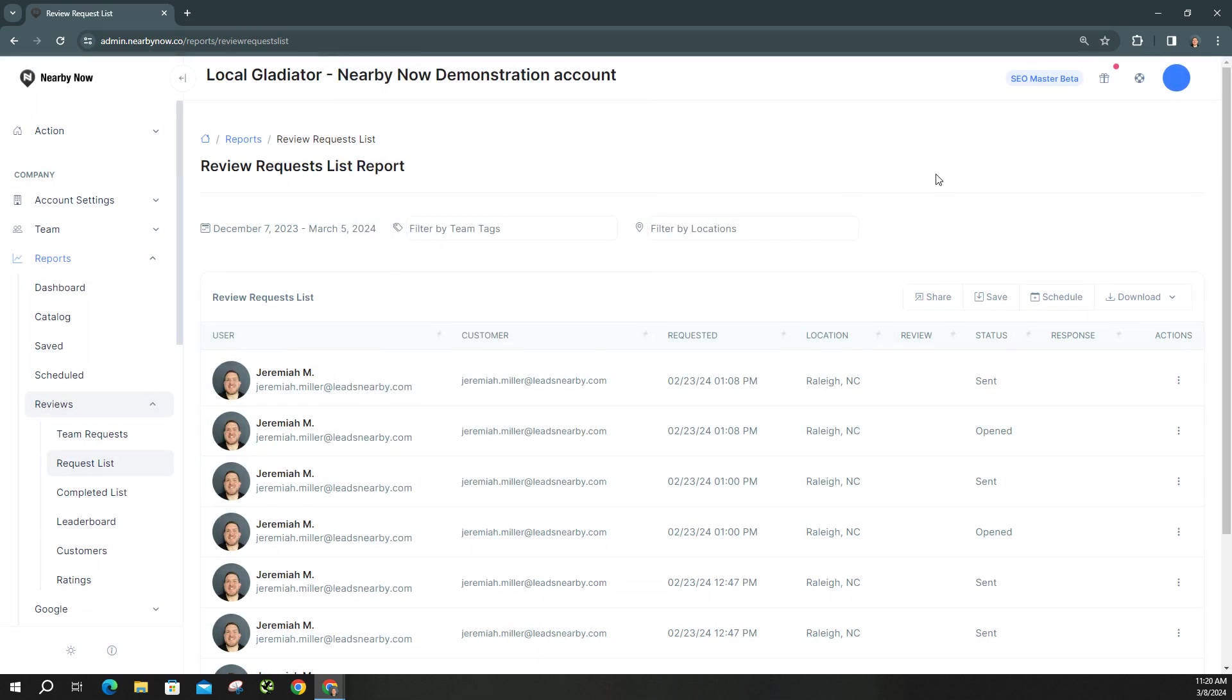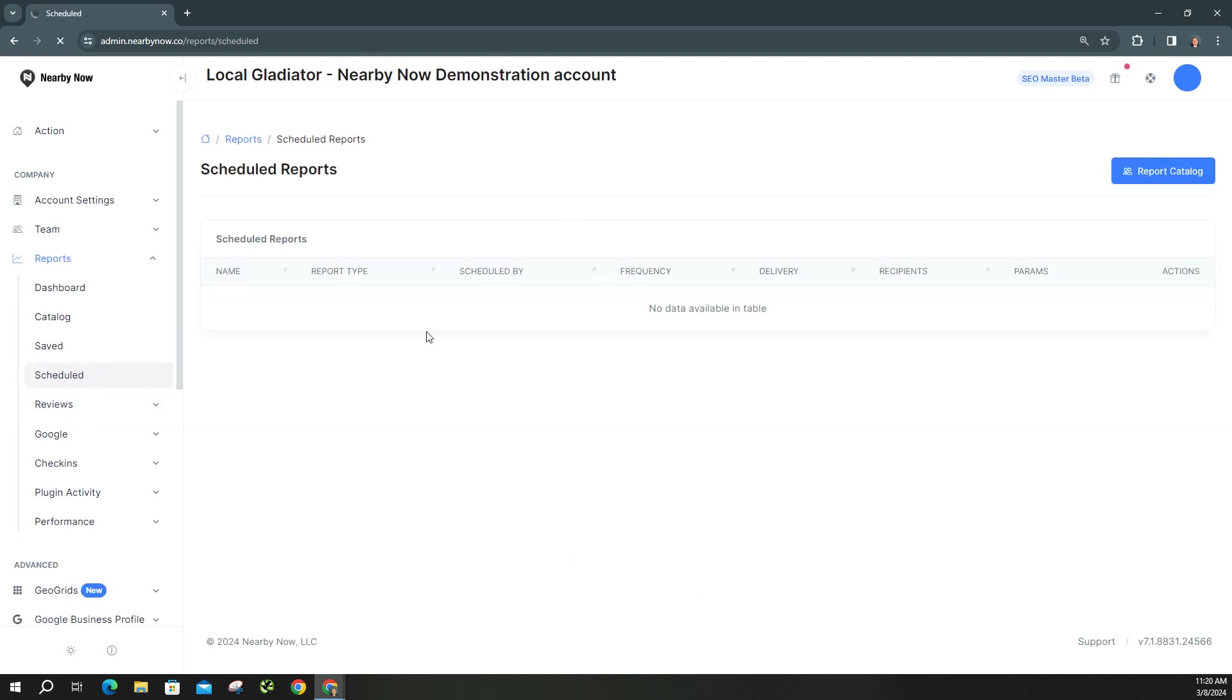Now say you need to go back and make edits to that. If you've added new team members, or if you've removed someone and you no longer want them to receive that email, we can go under the scheduled section right here. And here's where you would find your schedule report. You can simply click into it and make those edits as far as removing or adding emails or even changing how often you want those sent out.